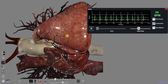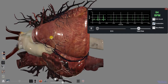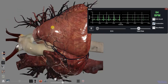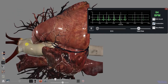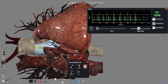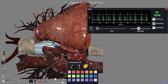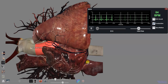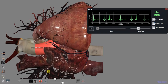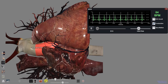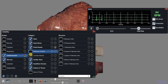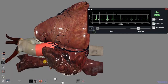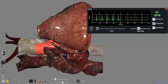You're able to interact with the heart as normal as it beats. This includes selecting structures, using the action menu, using the visibility menu, and applying clipping plates.